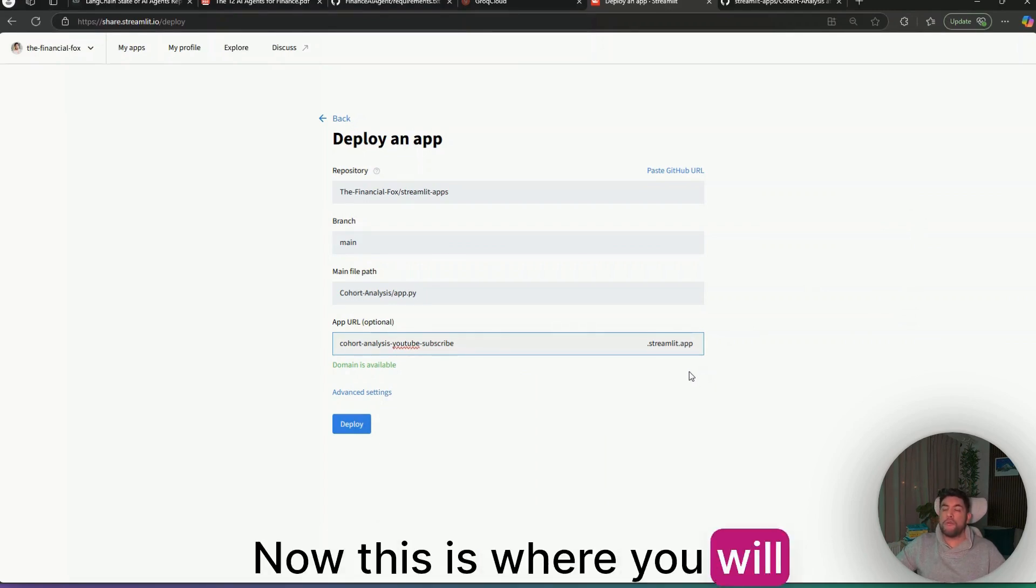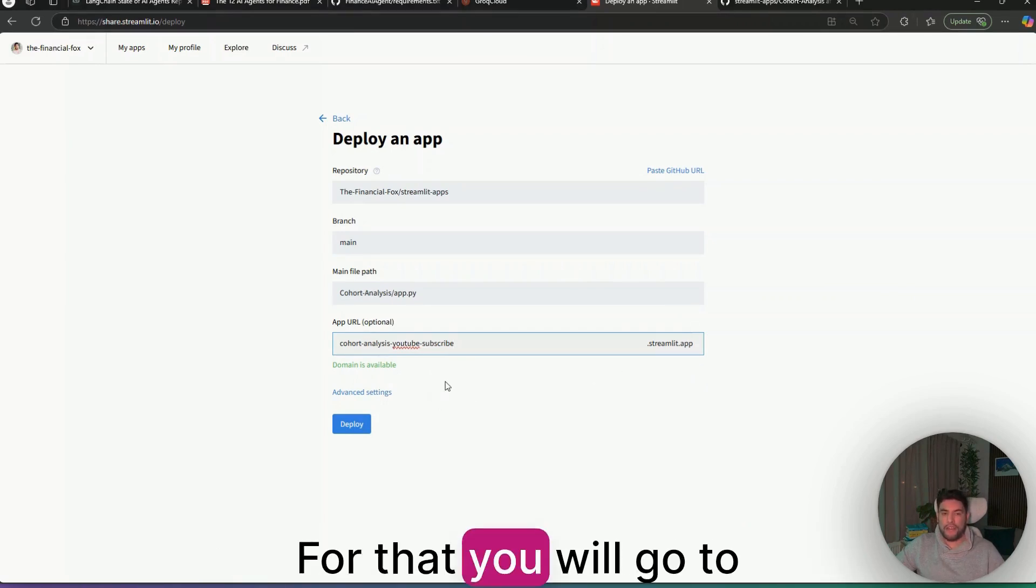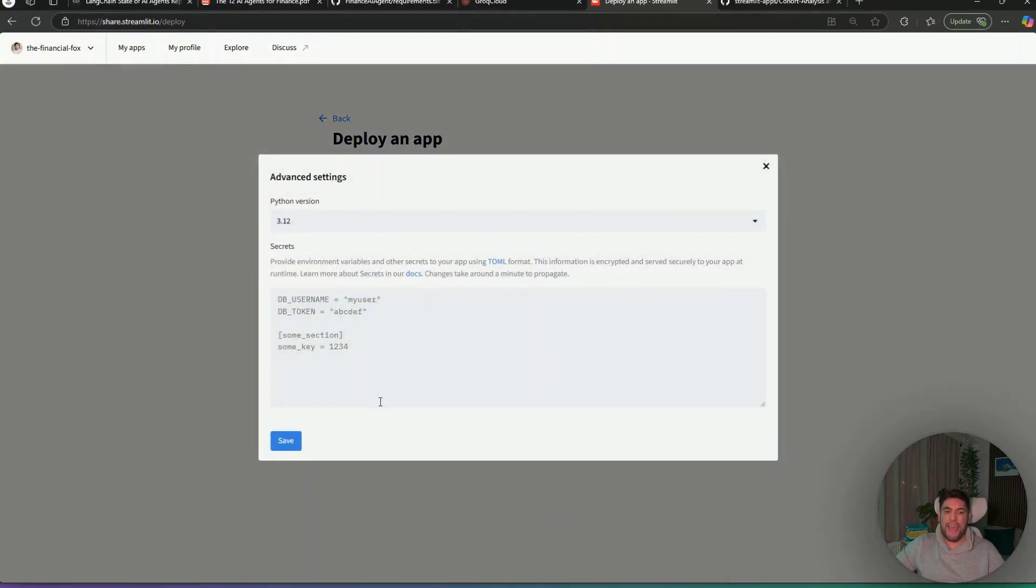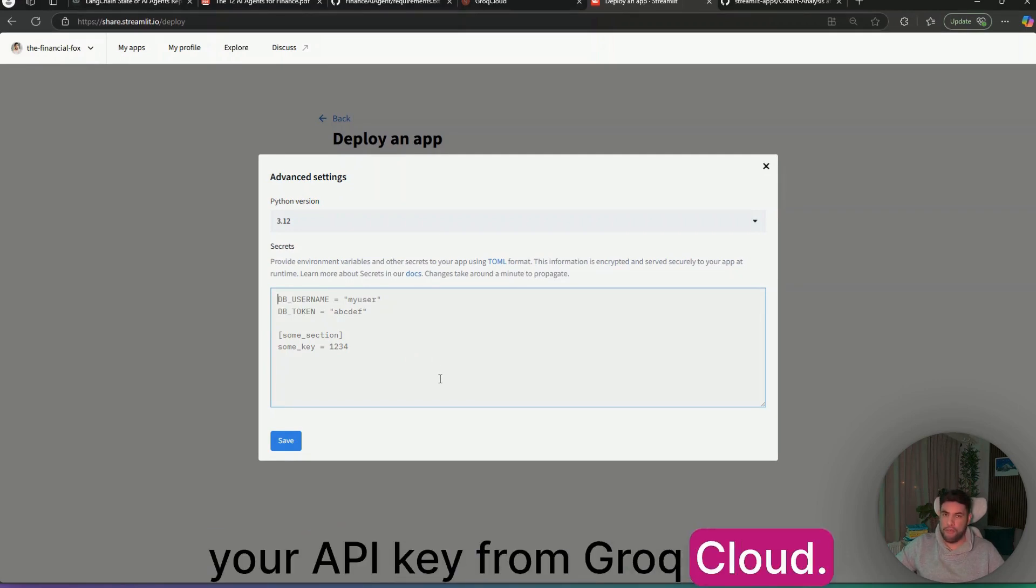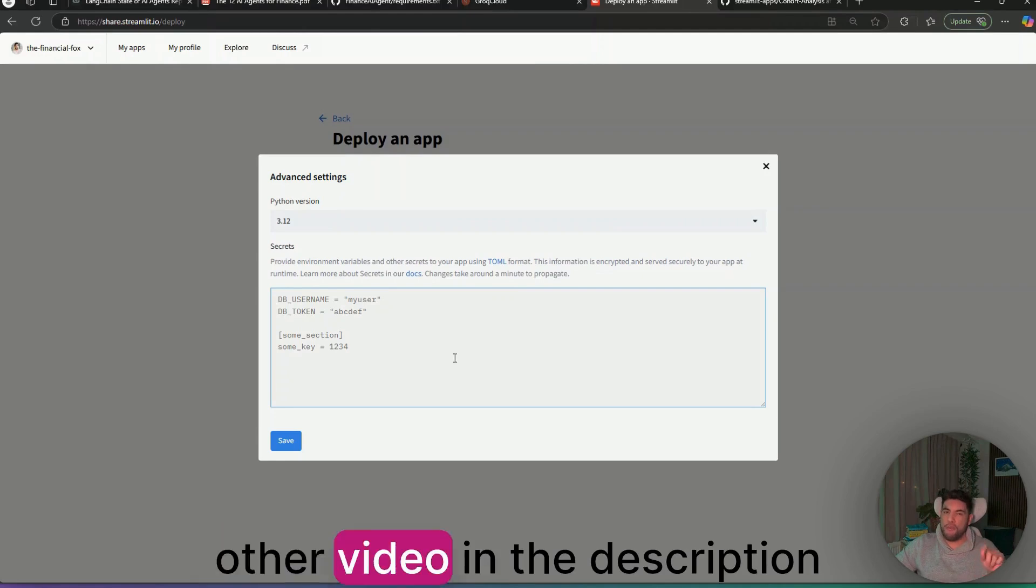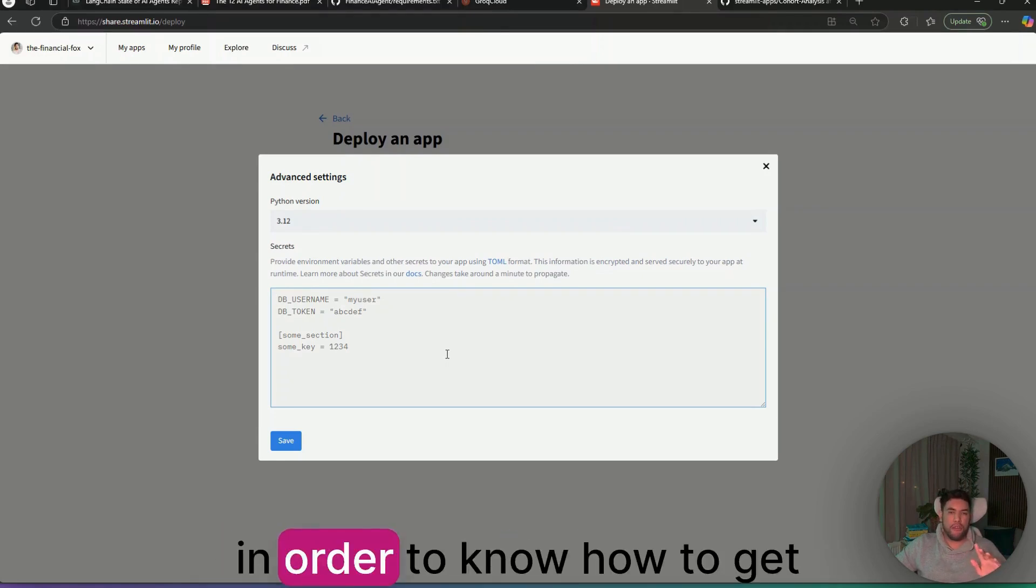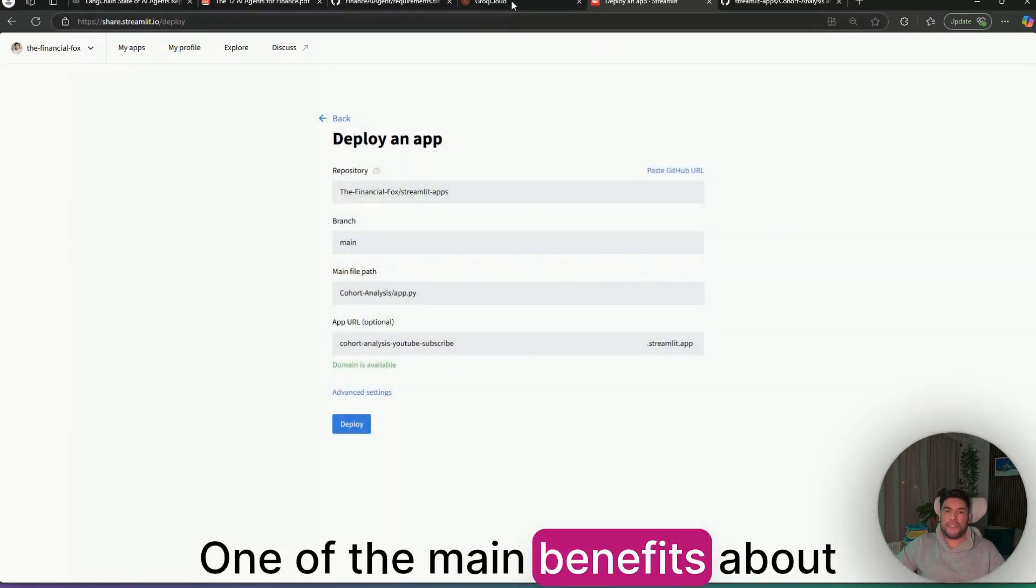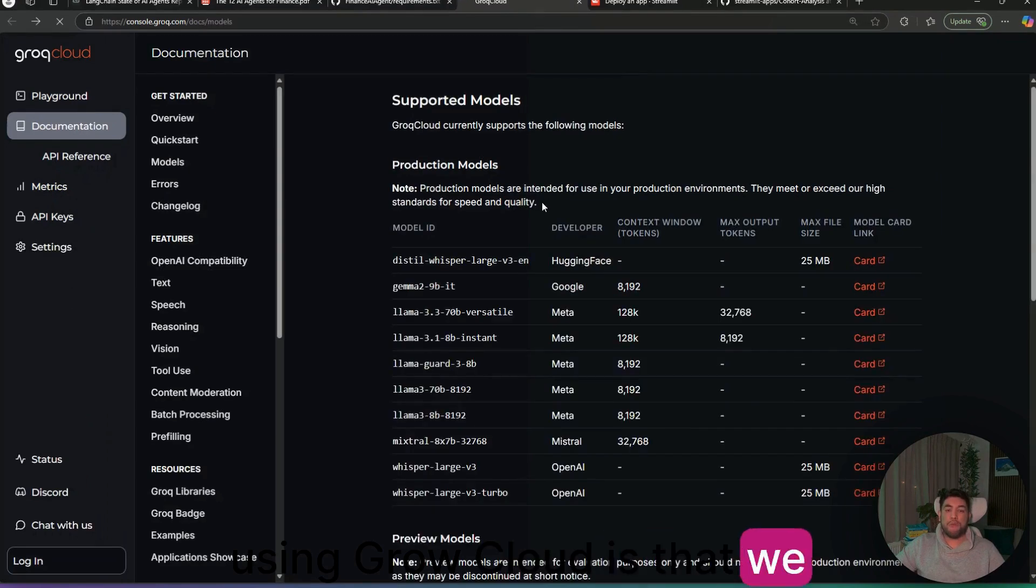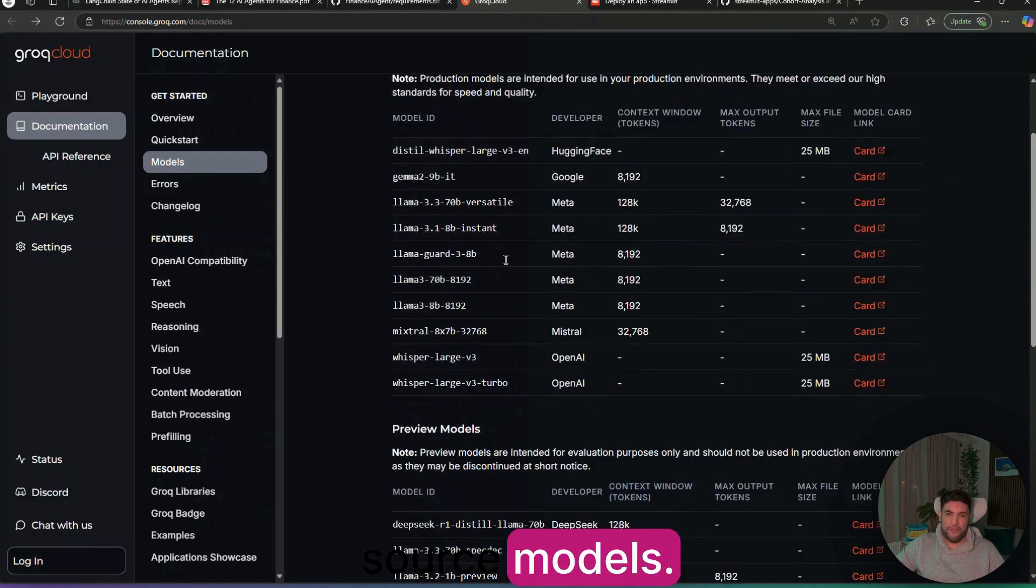This is where you will need to also add your API key. For that, you will go to advanced settings. And in here, you will be setting up your API key from Grok Cloud. Once again, if you do not have your API key, then watch the other video in the description in order to know how to get your key from Grok Cloud.